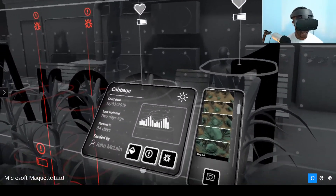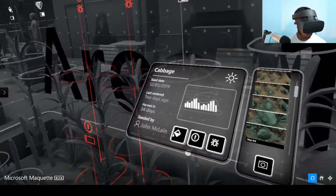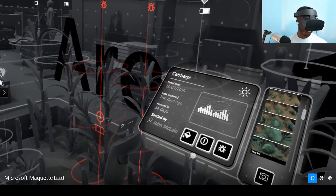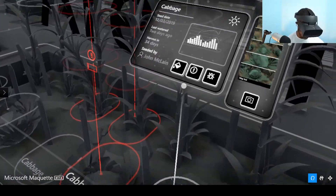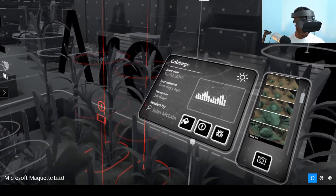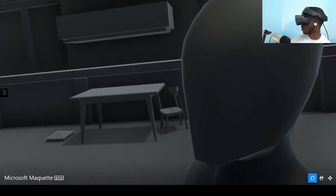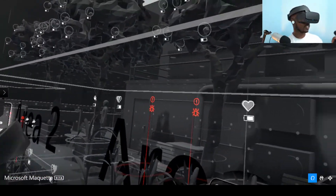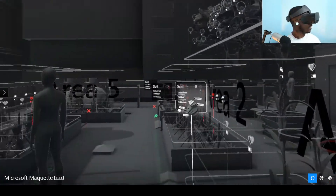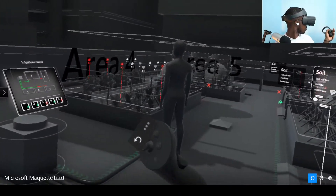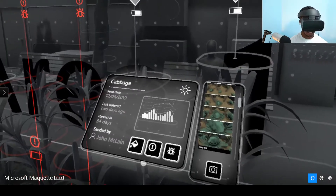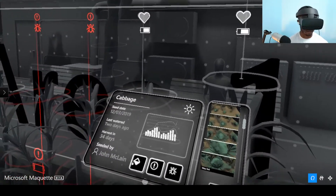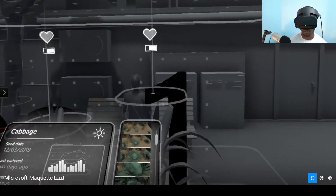Over there you can see cabbage plants and it's showing you information — it says it's a cabbage plant, when it was last watered. Imagine if you're gardening: it's hard to know which plant you just watered unless you're very attentive. This shows you that. It says seeded by John McLean, seeded date, last watered two days ago, harvest in 34 days. Imagine walking around seeing that information about your plants, and it's telling you which leaves are dying. Over there is your irrigation control — basically automating which areas of plants get more water.